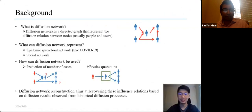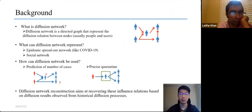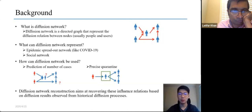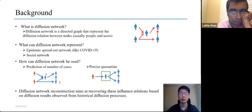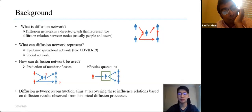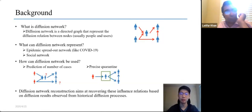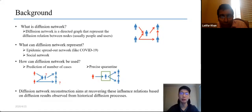A diffusion network is a directed graph representing diffusion relations between nodes, where nodes are usually people or users. Examples include epidemic spread on networks like COVID-19, and social network platforms like Facebook. The basic usage of diffusion networks is to promote or prevent future diffusions. For epidemics, this enables prediction of cases — since current models focus on mathematical curve fitting rather than underlying spreading models — and enables precise quarantine given the network structure.